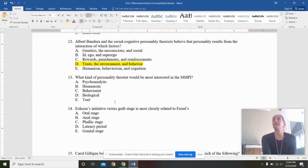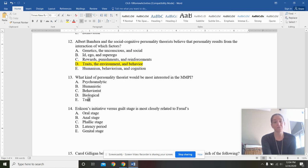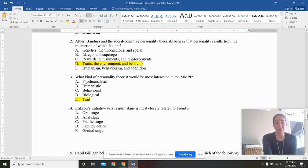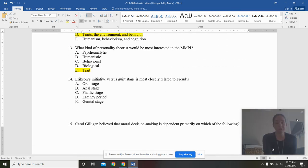What kind of personality theorists would be most interested in the Minnesota multifaceted personality inventory, which is the most widely used personality assessment, which is frequently used for clinical psychology as well? Psychoanalytic, humanistic, behaviorist, biological, or trait? The answer being trait. Trait theorists are most interested in personality inventories.